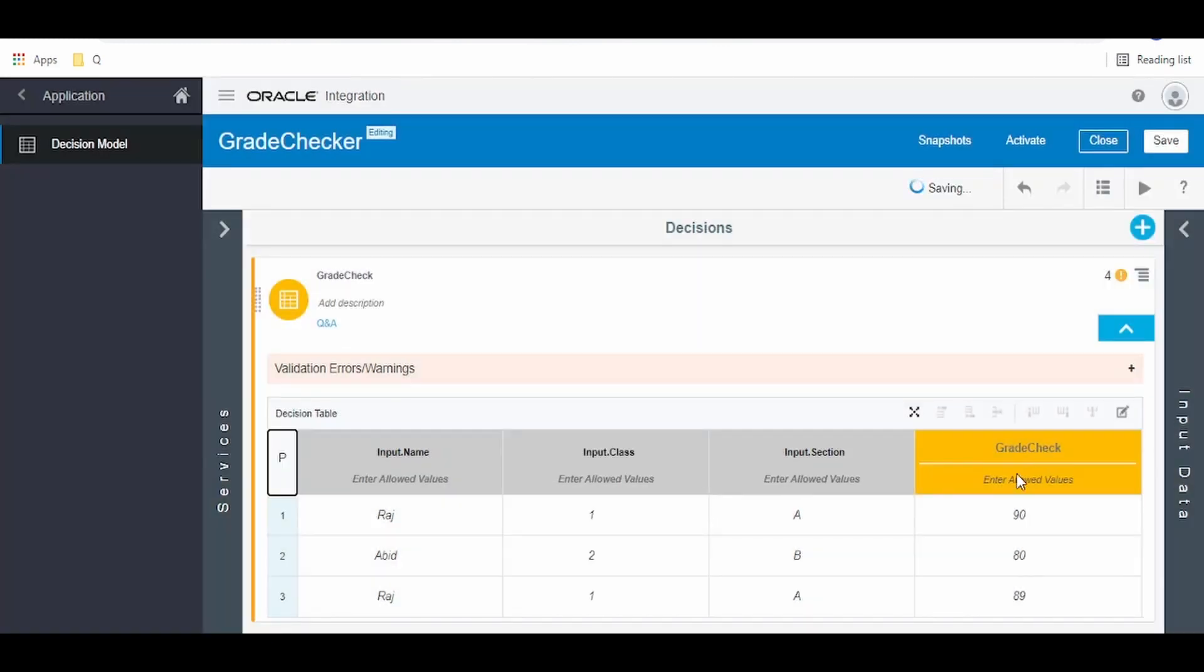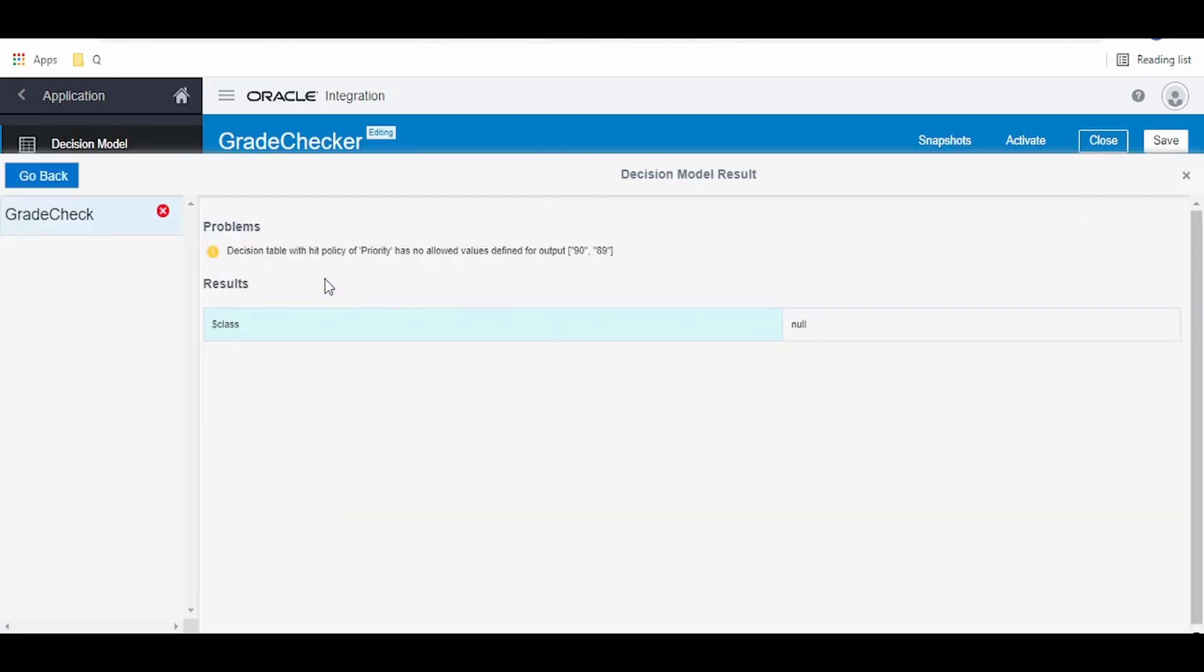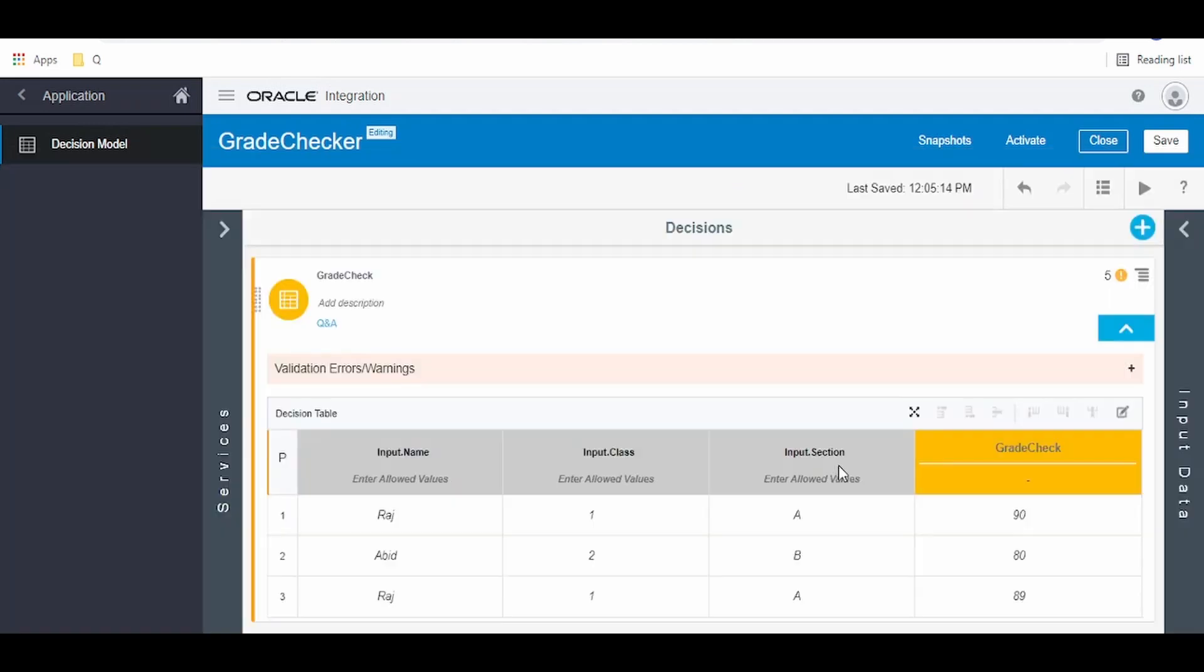Let's check if this works with the current set of data. Click on play button, click on start test. Decision table with hit policy of priority has no allowed values defined for output 90 and 89.